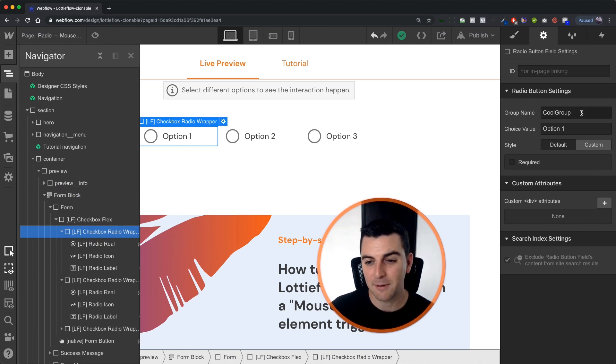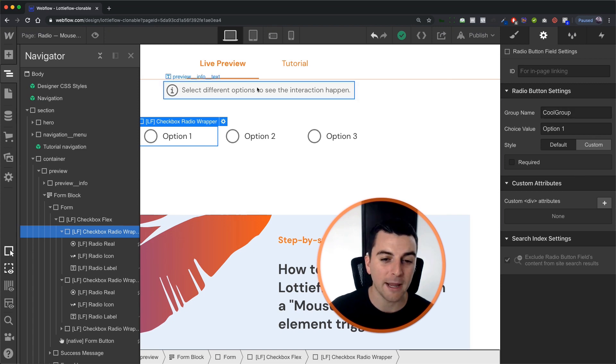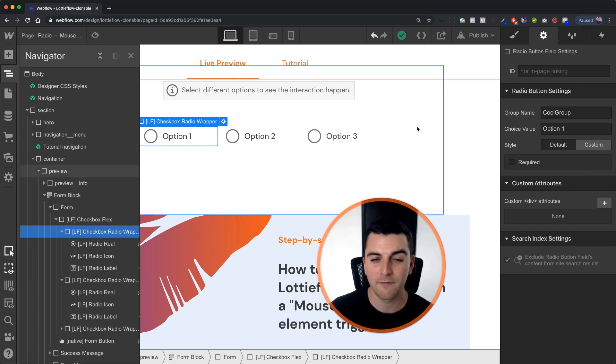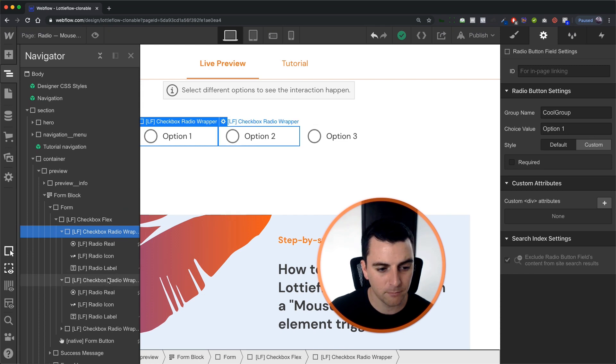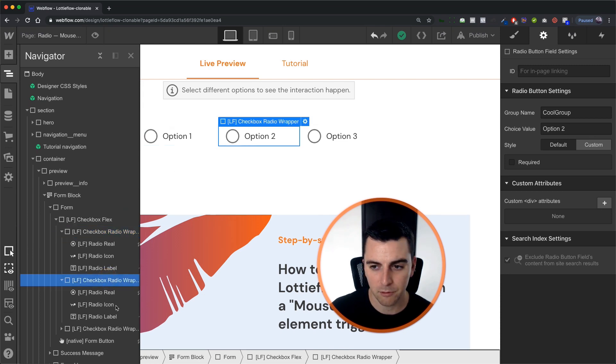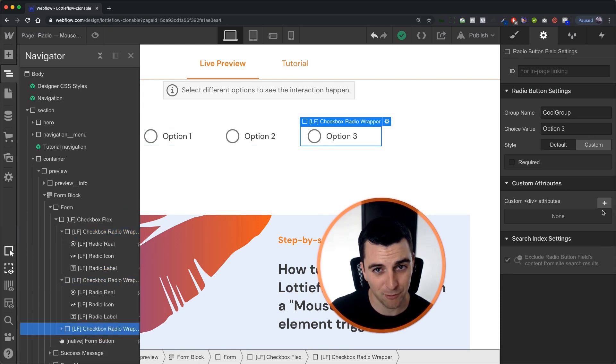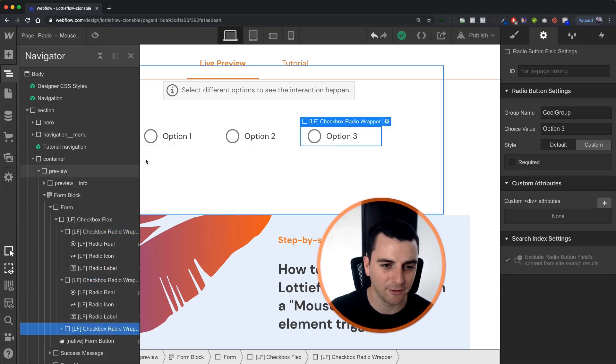We need to make sure that the group name for all of the radios in our group have the same name. Cool group, cool group, and cool group. Nice.